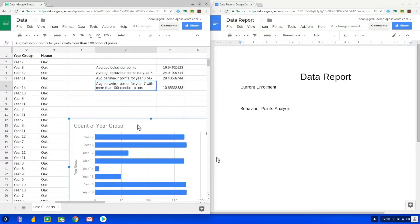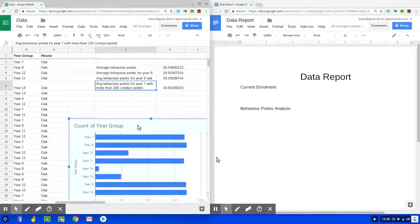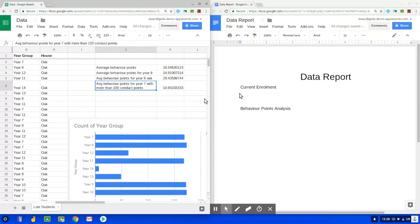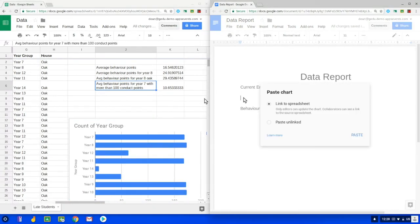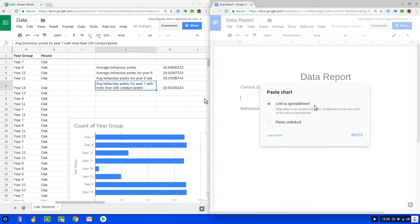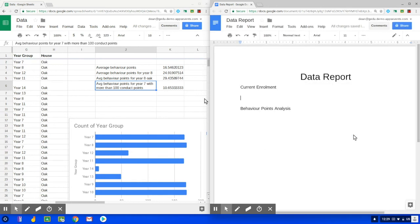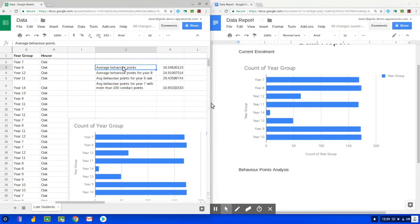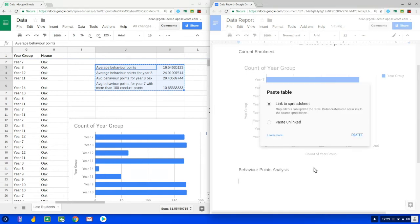Now this chart I'm selecting it here and copying it by using the keyboard shortcut control C, and I'm going to head over to the document on the right hand side here and paste it using control V. When I paste the chart into docs I get this option here if I want to link it to the spreadsheet, which I do, so I just click paste. I can even do the same when I highlight areas of data from the sheet and paste those into the document as well.